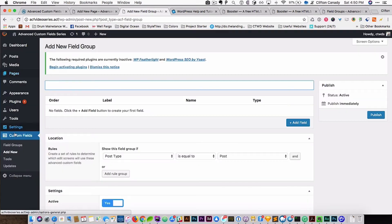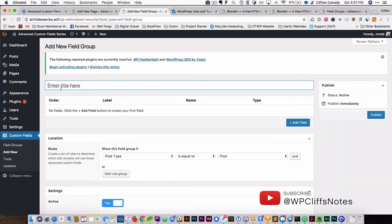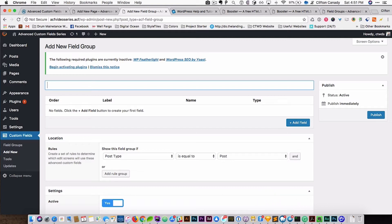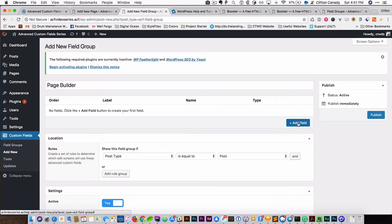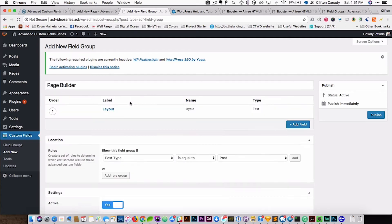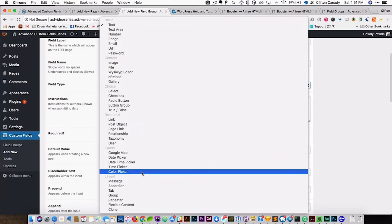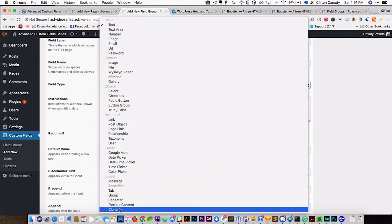First off, we're going to go to the ACF field group. We're going to add a field, we're going to call it Page Builder, and we are going to add a field called Layout, and then we are going to change this to the Flex Content field.